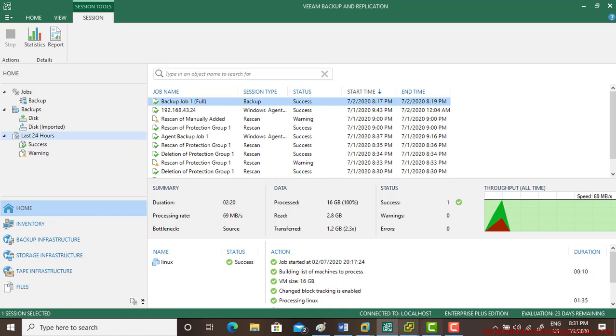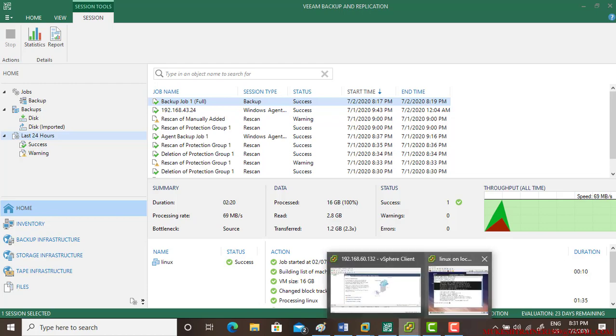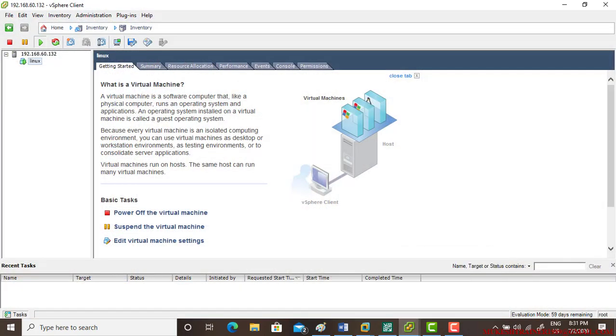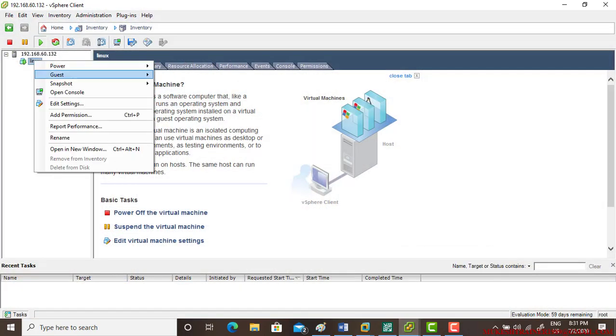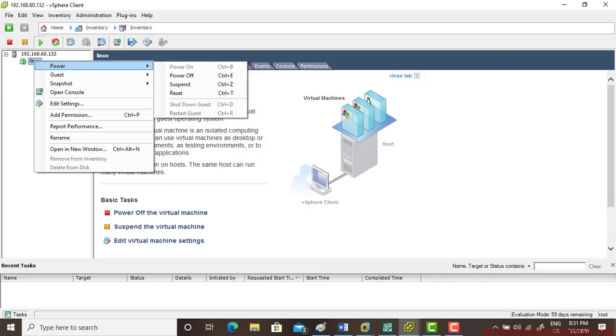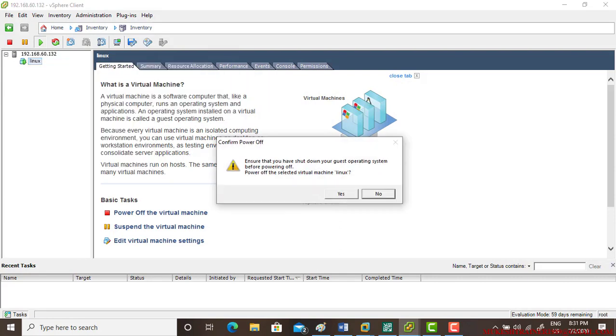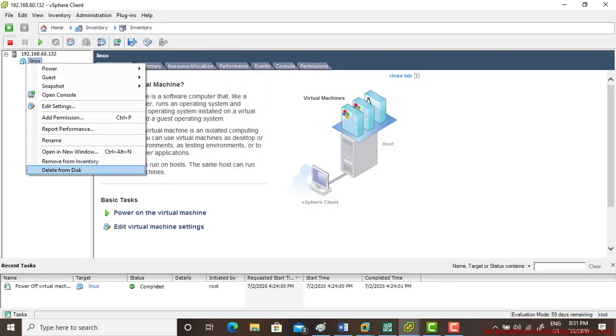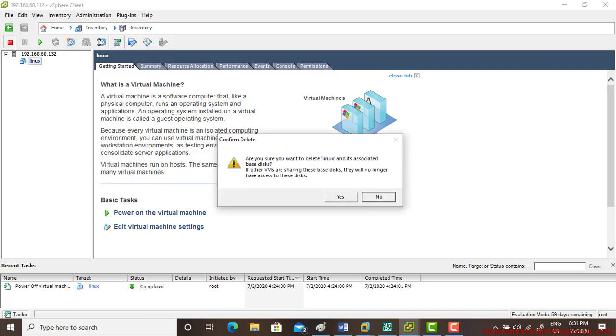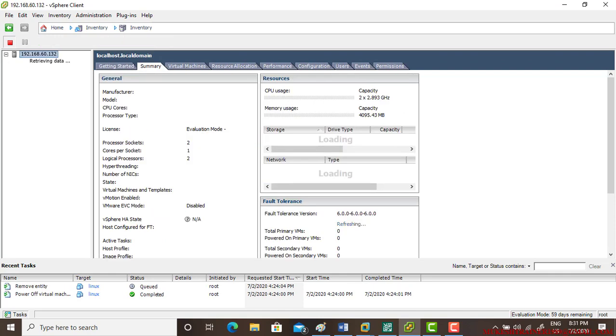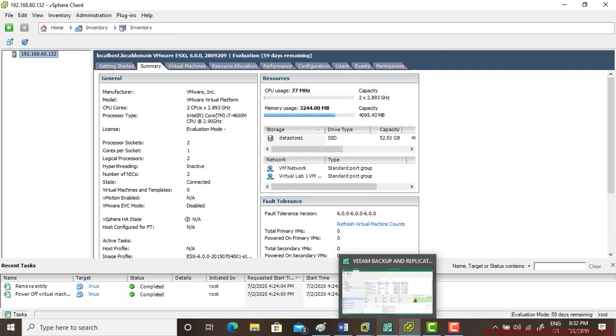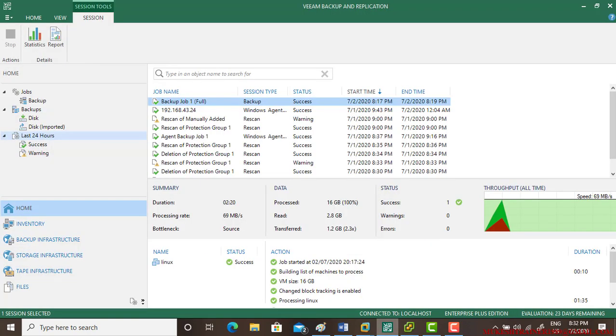And if you want to test it, what we can do is we simply go to this machine, power off, and you can even delete it from the disk. And let us restore it back. Okay, so just go to